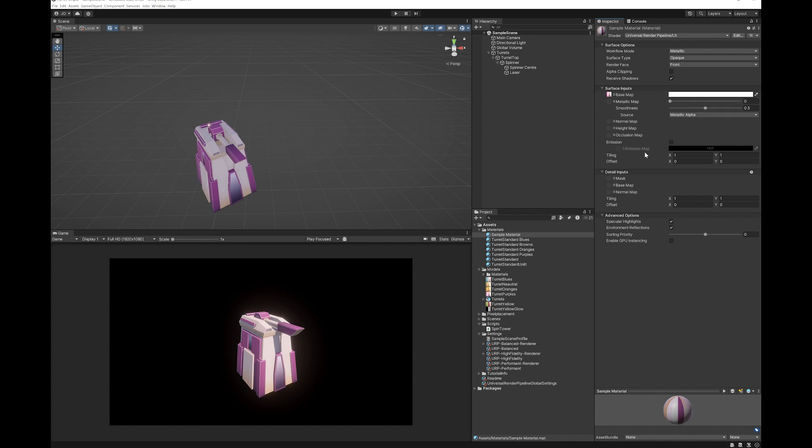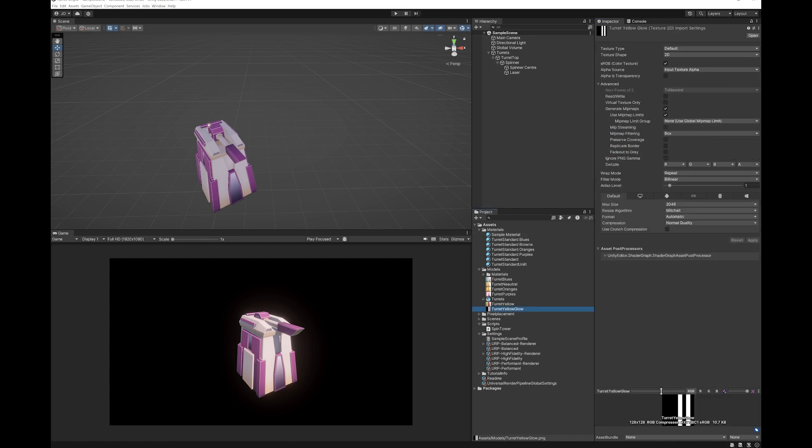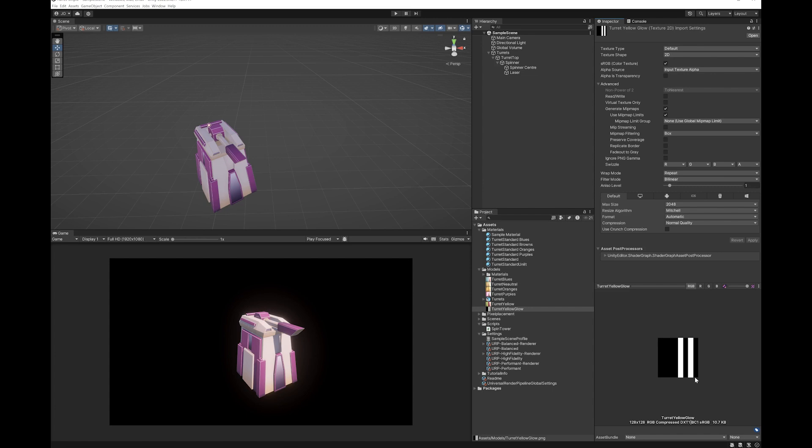Now in order to get the glow you need to use the emission and I have an emission map here. You need to click the tick here and then drop the emission map in. Now if you have a look at the emission map, it's simply black where you don't want it to glow and white where you do want it to glow. That's as simple as that.